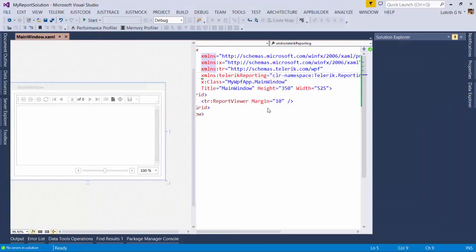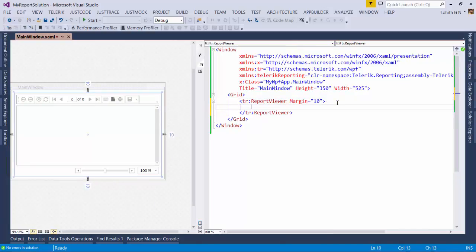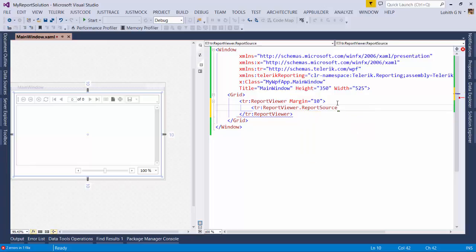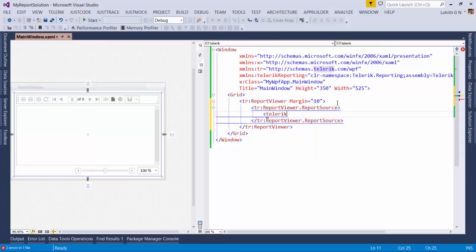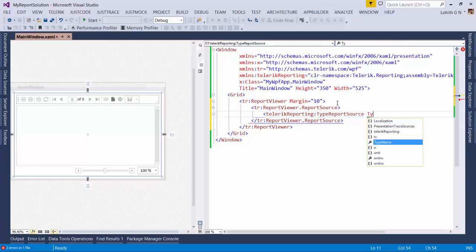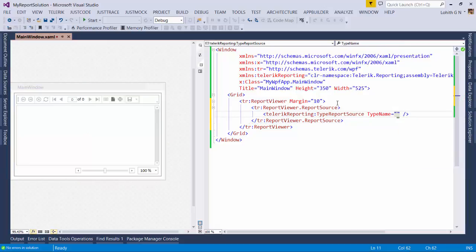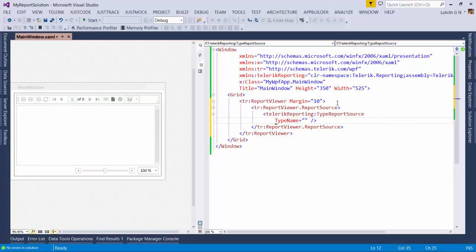I'll save App.xaml and go back to MainWindow.xaml. Here we specify the report to be shown in the report viewer. I'll set the ReportViewer's ReportSource to a Telerik.Reporting TypeReportSource. The report itself is a plain C# class file, so I specify the fully qualified type name: myreportlib.ProductList — found inside the DLL called My Report Lib. That's all that's required to show the report within the Report Viewer in WPF.